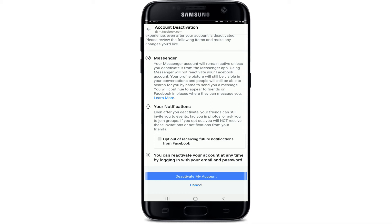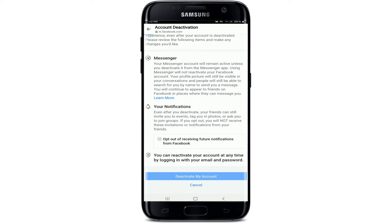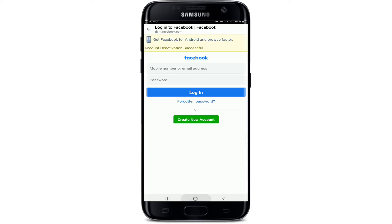If you opt out, you'll not receive these invitations or notifications from your friends. To opt out from receiving future notifications from Facebook, tap on the checkbox. Once you're sure you want to deactivate your account, tap on 'Deactivate My Account' at the bottom.